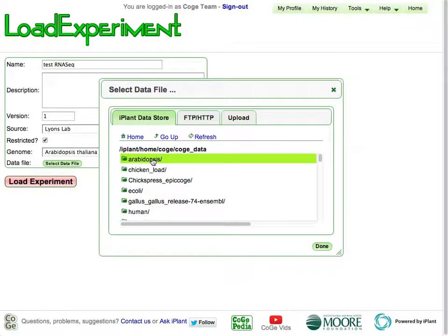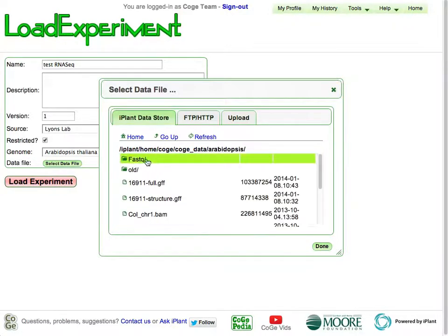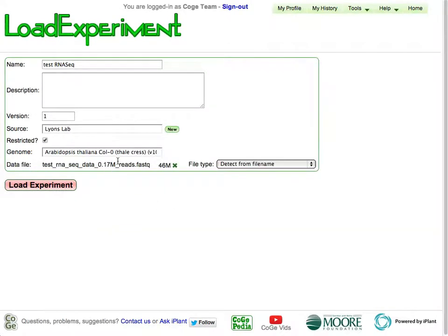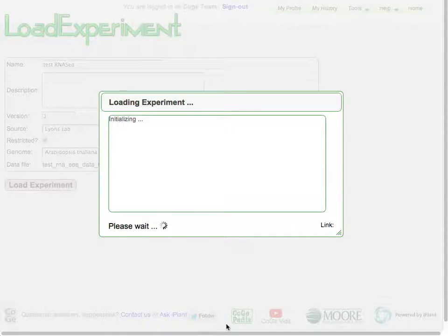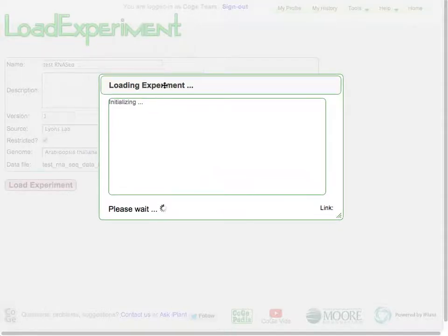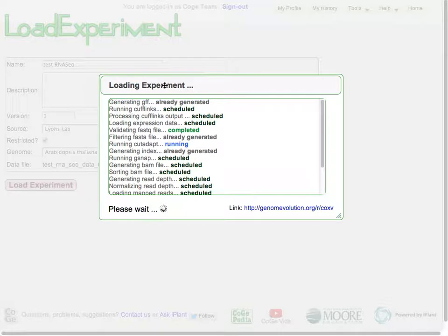Inside of here we've got our Arabidopsis folder. I've got some fastq data, and I'm going to pick this file right here. This is 170,000 reads, approximately 46 megs of data. It's a small set of data, but this is just to illustrate how this process works. So you specify it and say go.